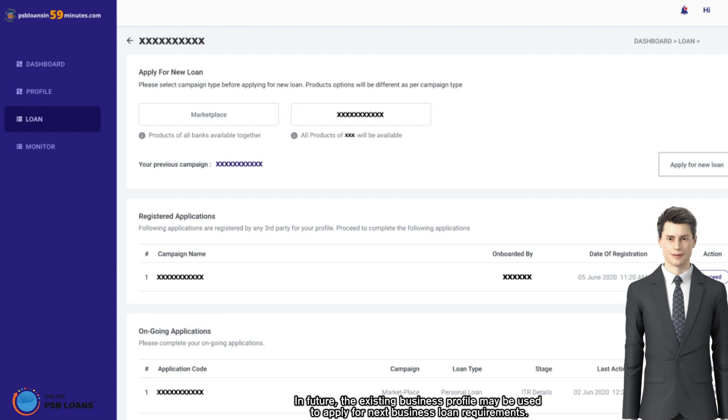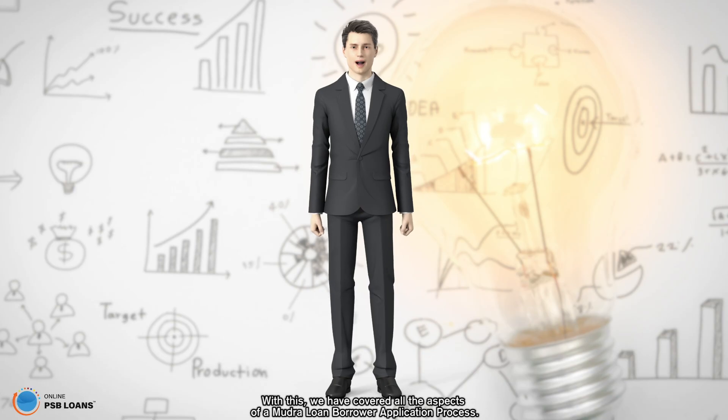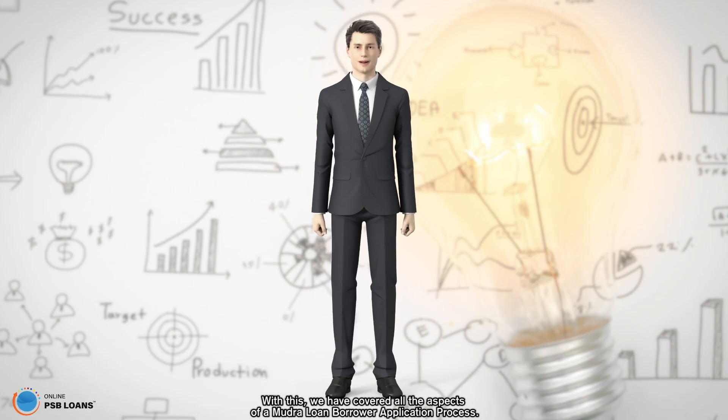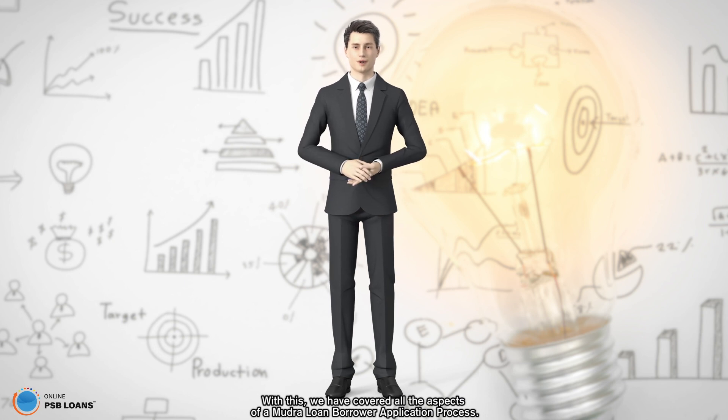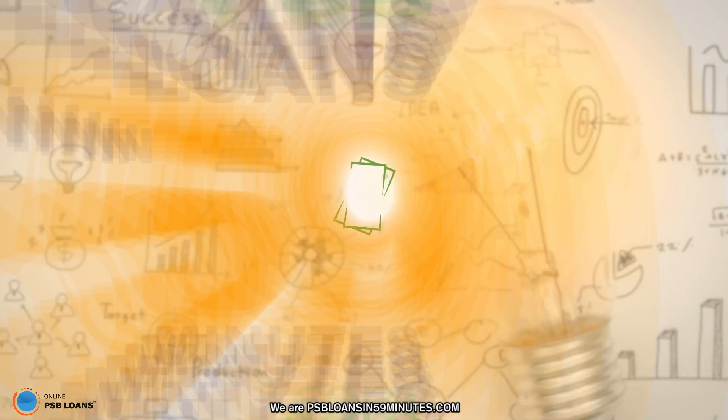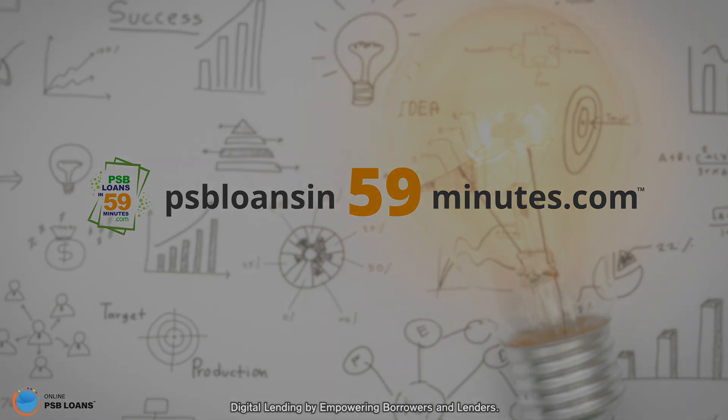With this, we have covered all the aspects of a mudra loan borrower application process. We are PSB Loans in 59 Minutes dot com, digital lending by empowering borrowers and lenders.